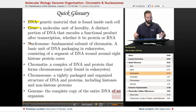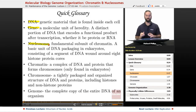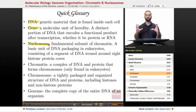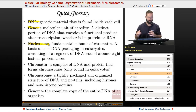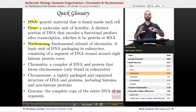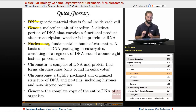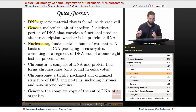A nucleosome is the fundamental subunit of chromatin — the basic unit of DNA packaging in eukaryotes. It consists of DNA wound around a histone octamer, and we'll talk further about what that is.